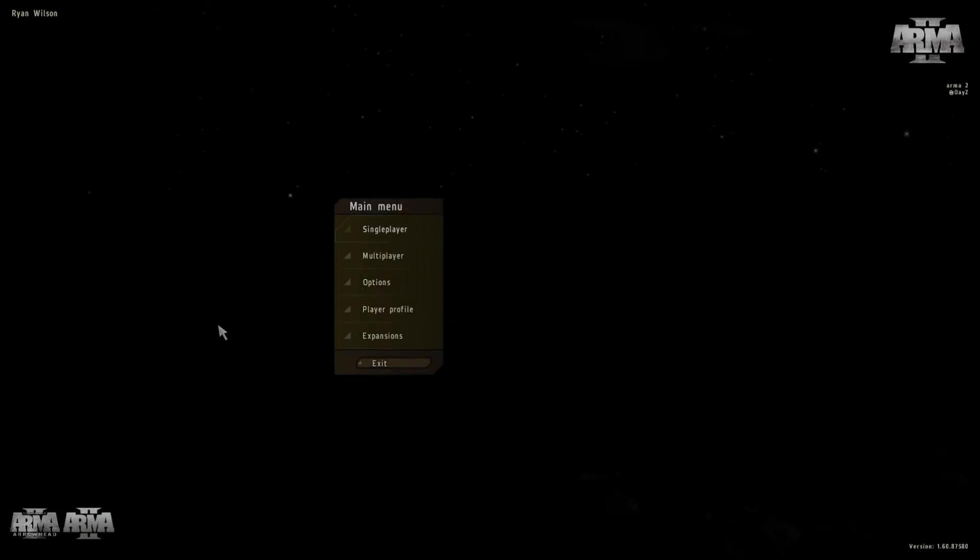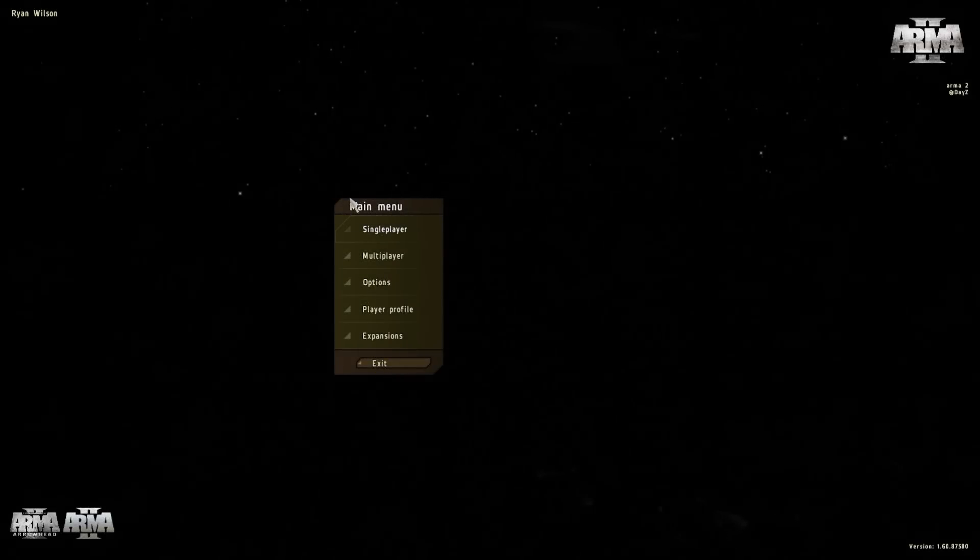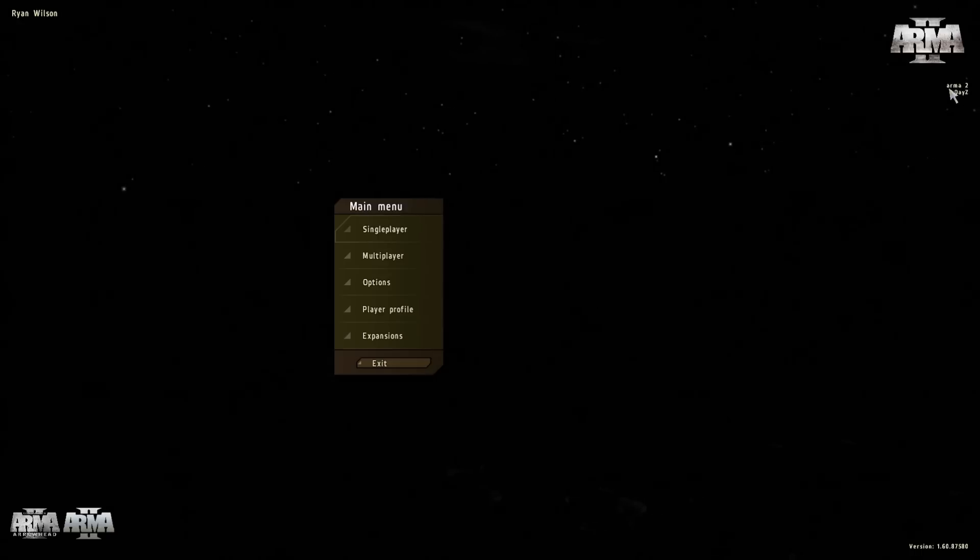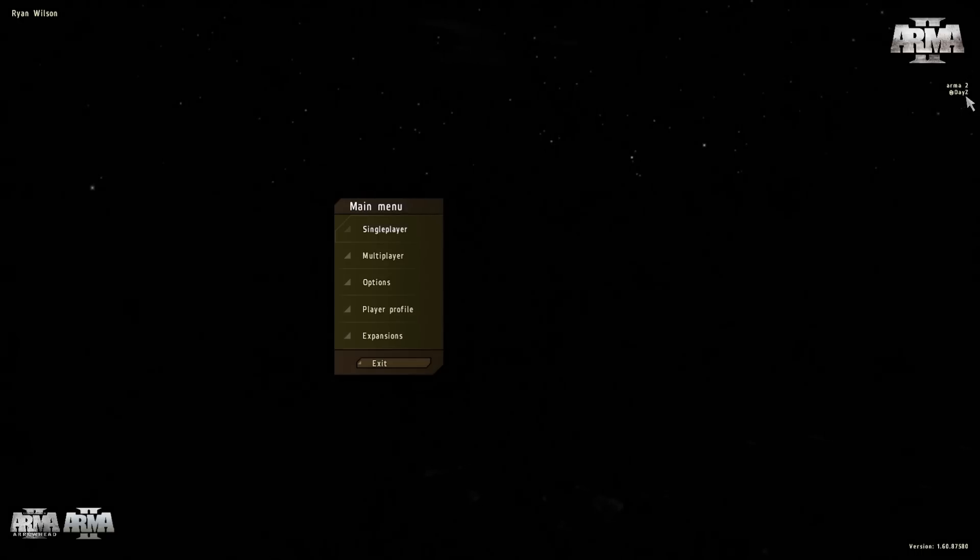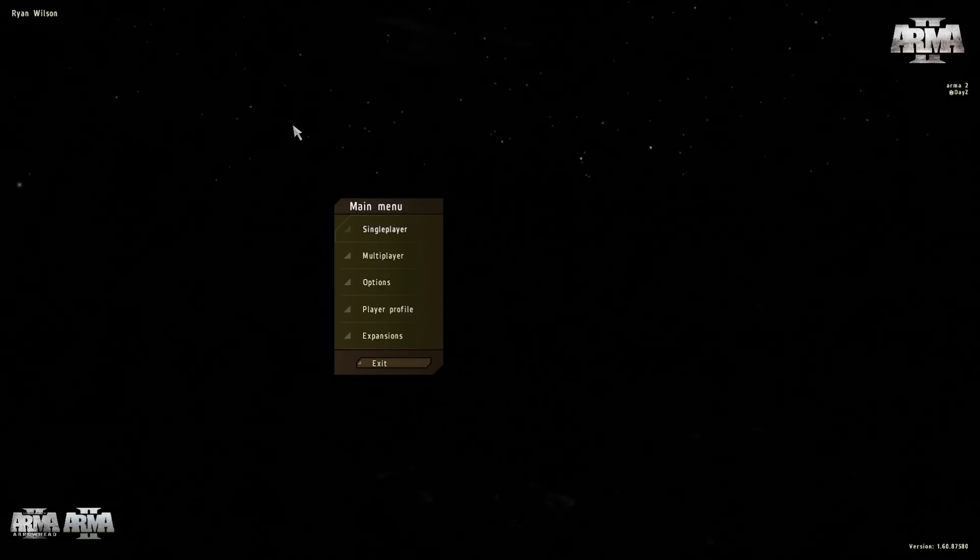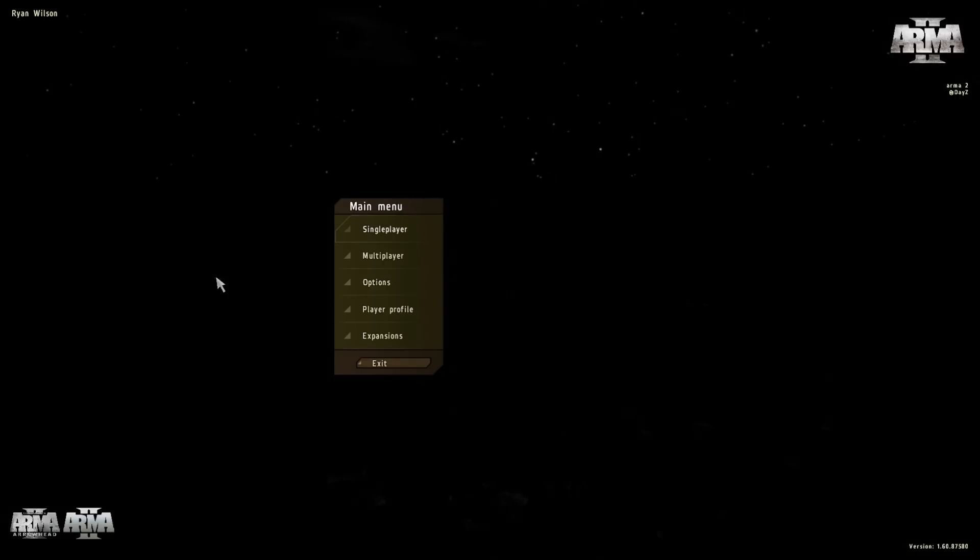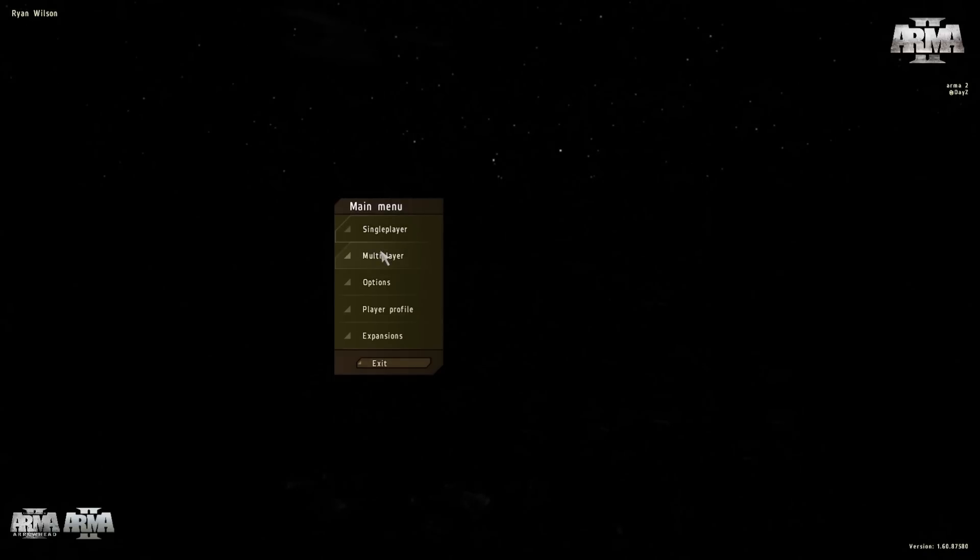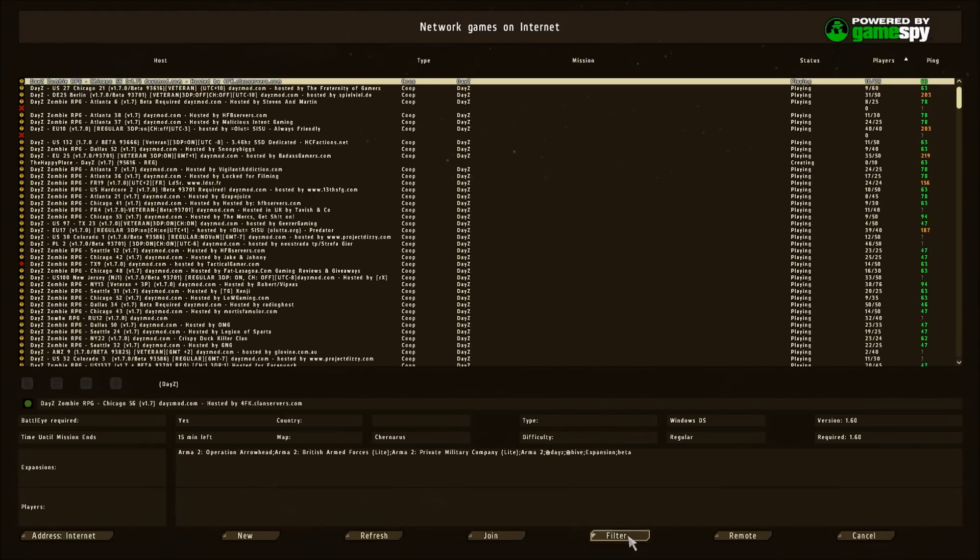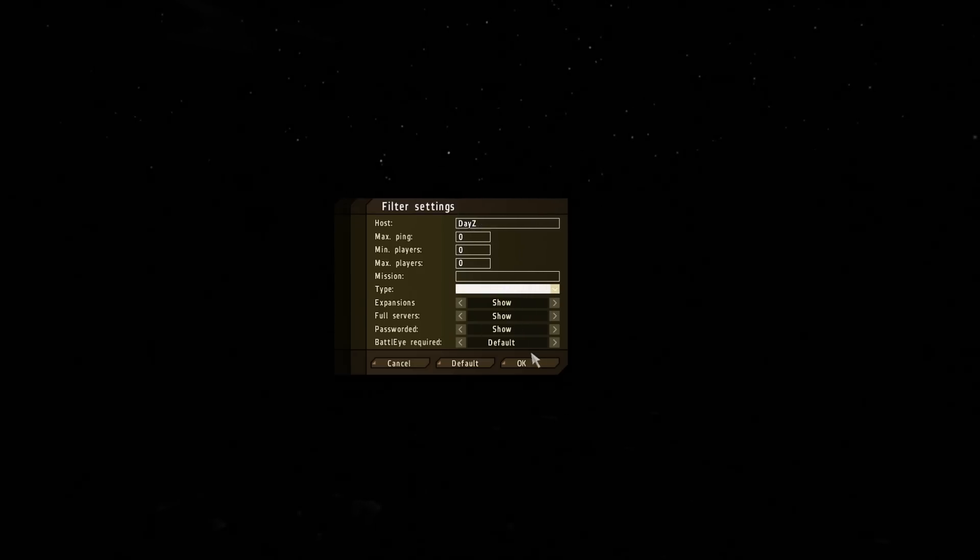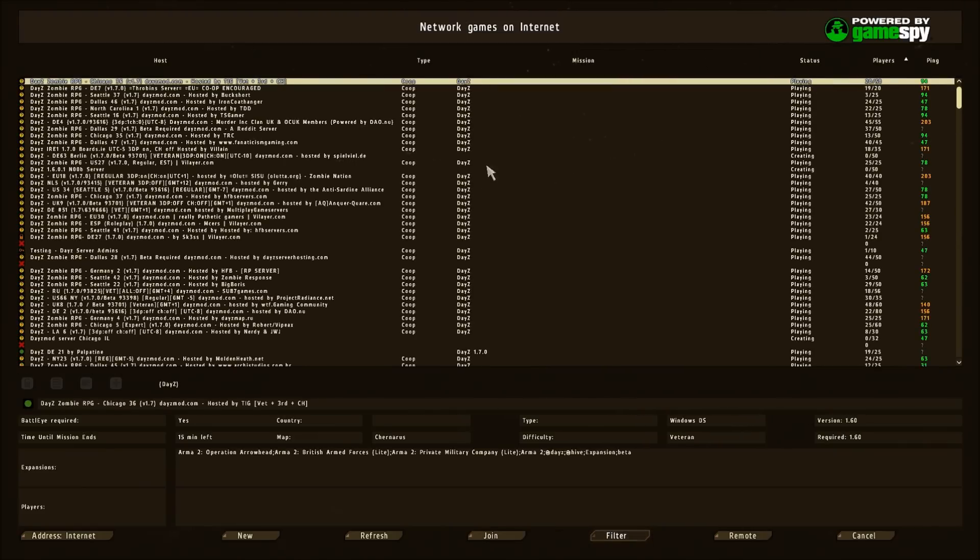Okay, so now to tell if you have done it right, when you get here to the main menu, it should say right under Arma 2 up here, Arma 2 @dayz. So if you have that, you have installed this mod correctly. So now what you need to do, go into multiplayer, go filter, and type in dayz, just like this. Hit okay, and you will see all of the servers that you can join.